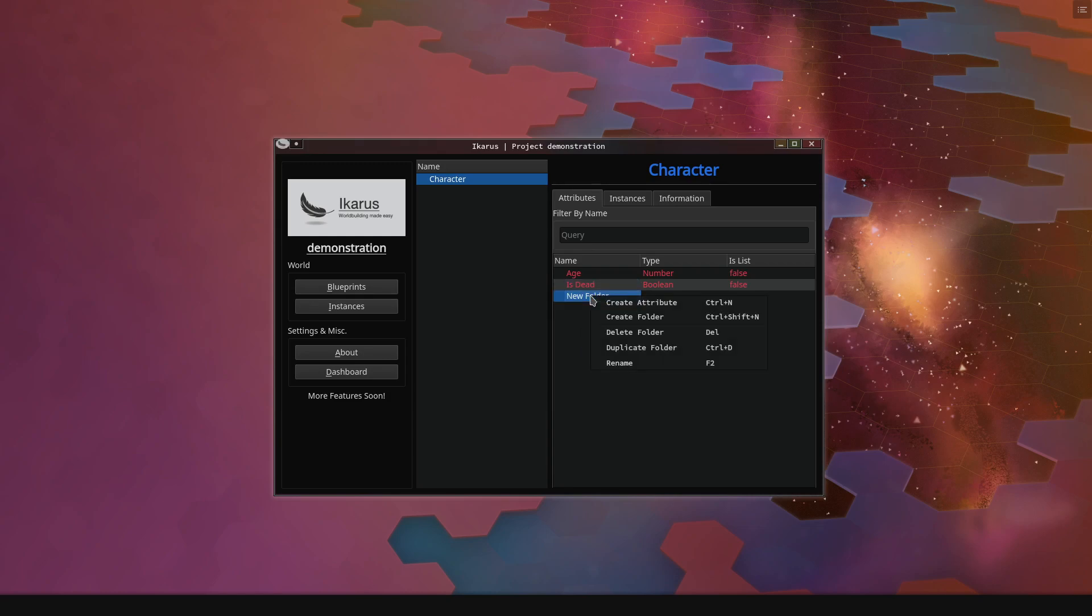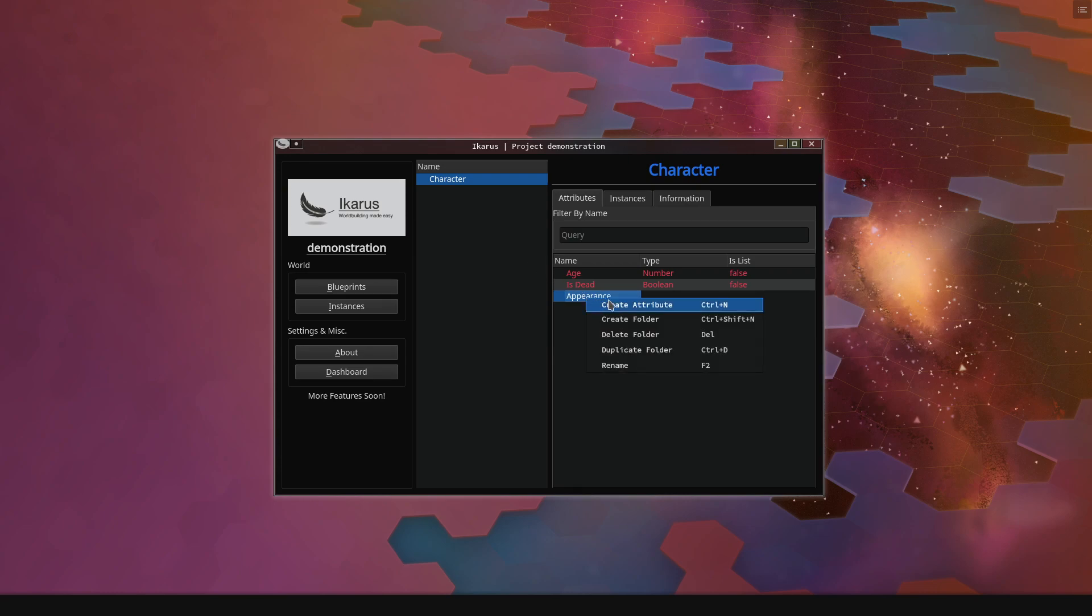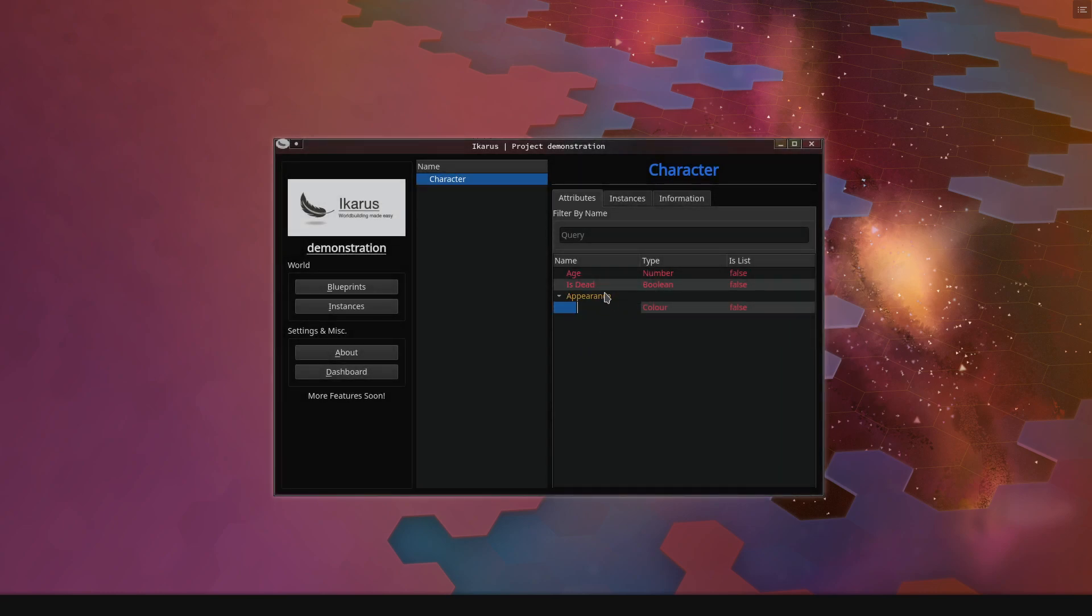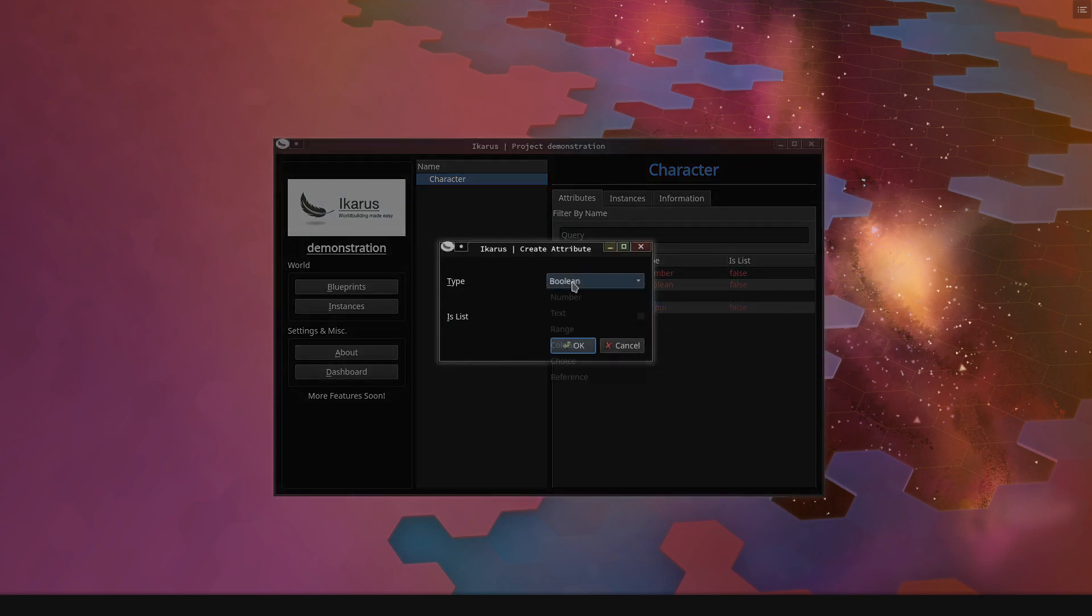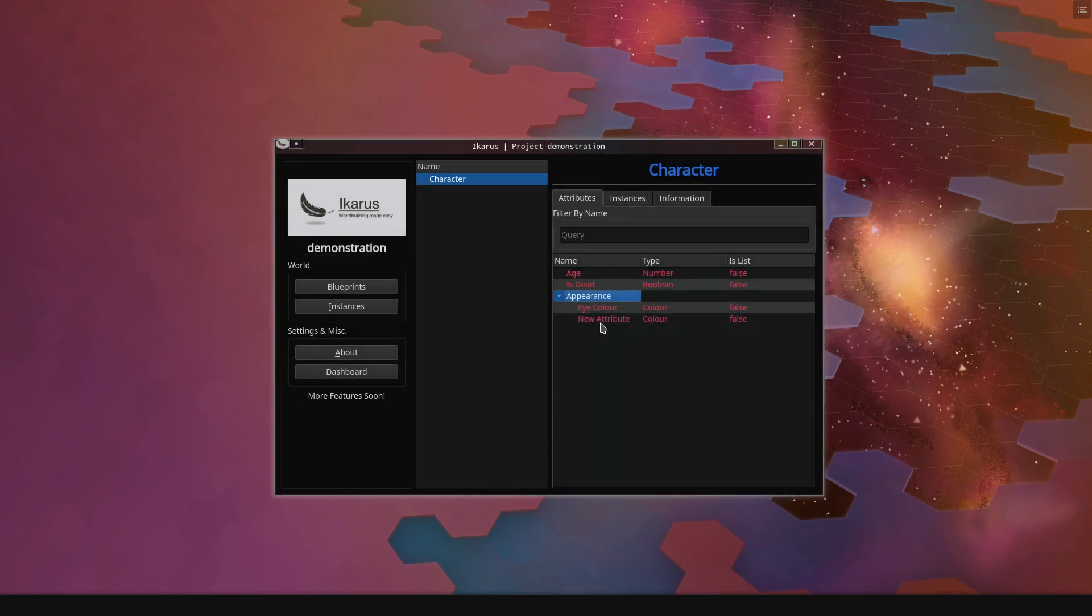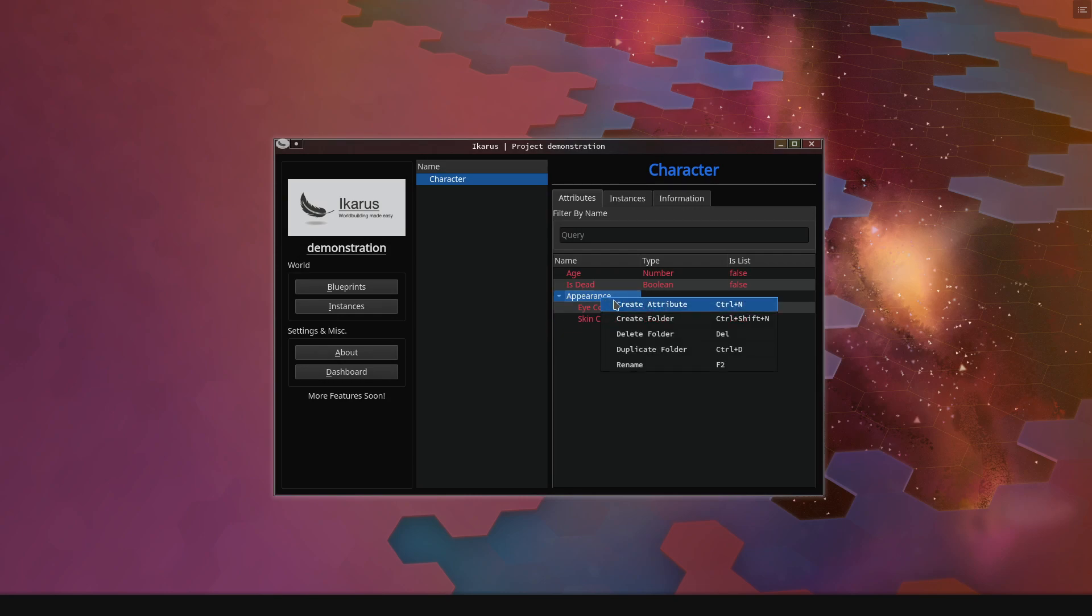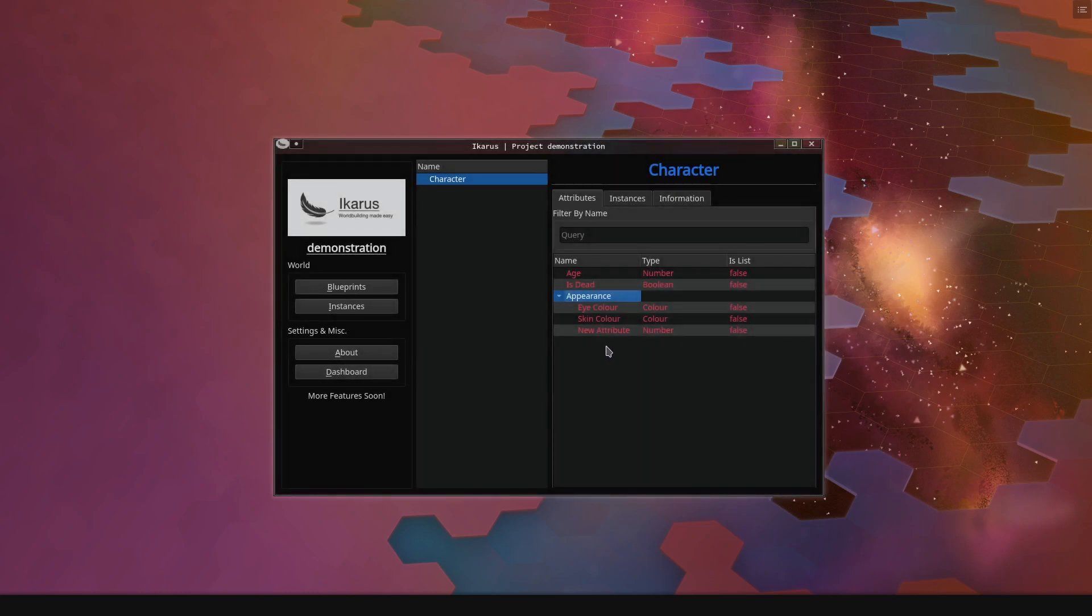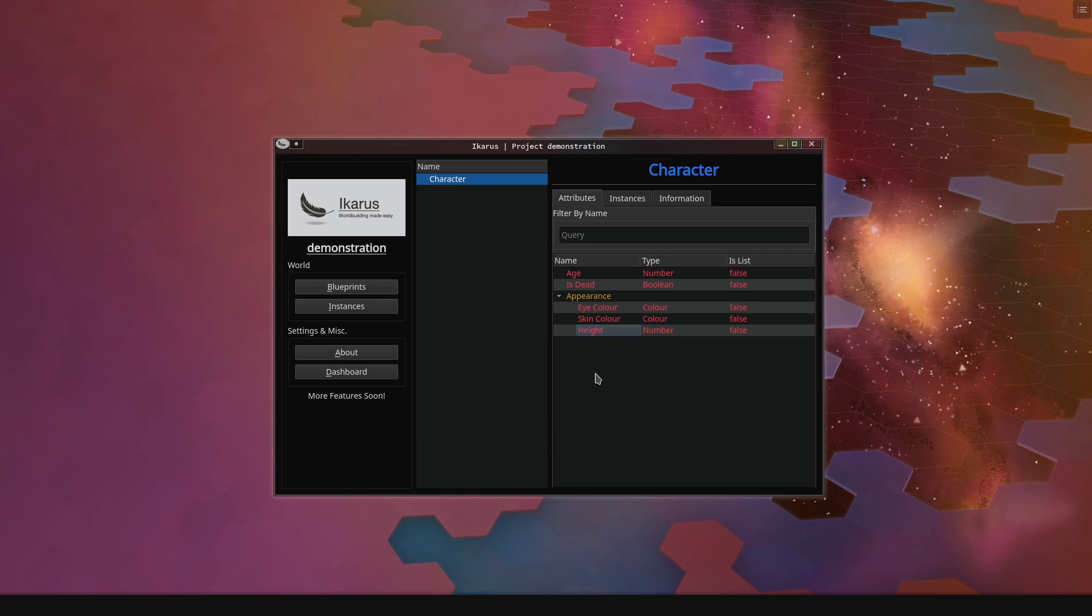Let's have a folder, and this folder will be for anything that is appearance-related. So we have the eye color, we have the skin color, and we have a number which is the height of the character. So those are a few attributes which we have set up now.